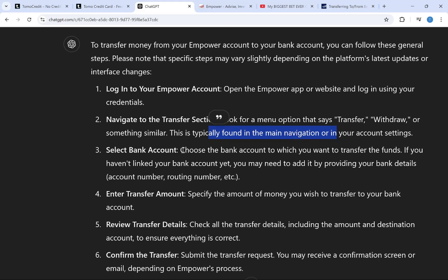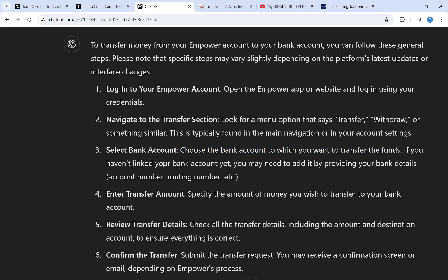Once you do that, simply choose the bank account you want to transfer the funds to. If you haven't linked your bank account yet, you may need to add it by providing your bank details.